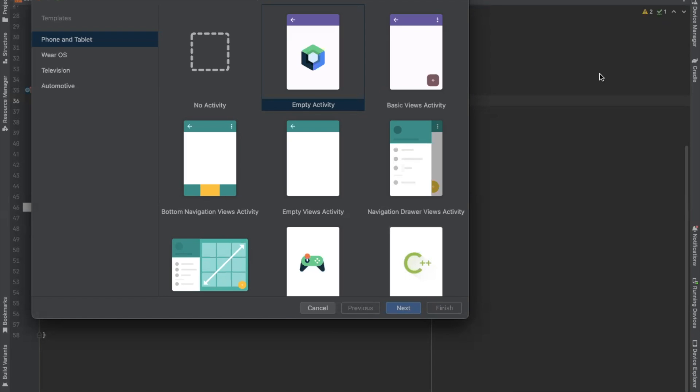Hi, today in this video I am going to show you how to implement ViewPager2 with dot indicator or image slider with dot indicator. So let's get started.